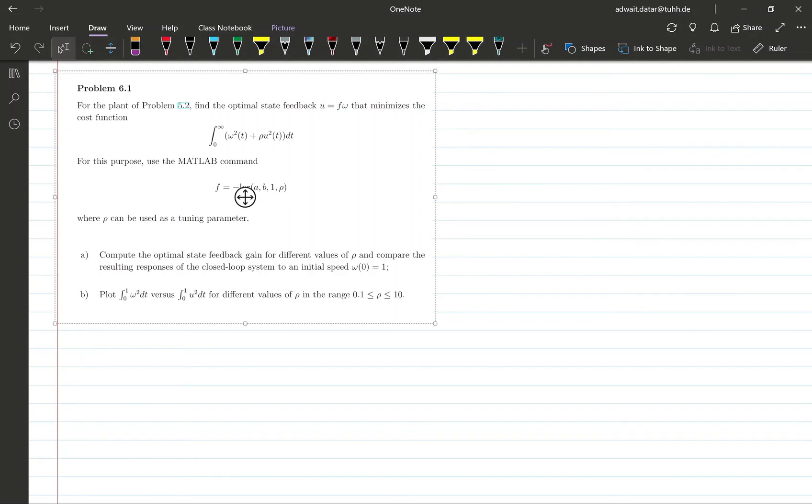So let's look at problem 6.1 now. It's very similar to problem 5.2, so I recommend that you first have a look at problem 5.2 before trying this one.